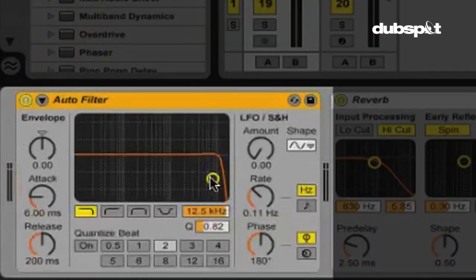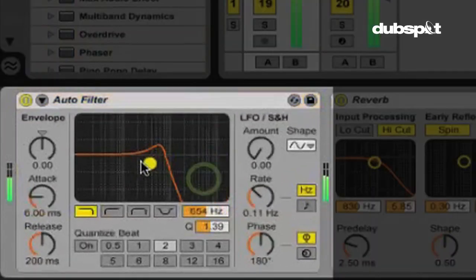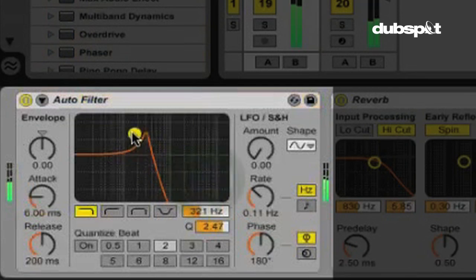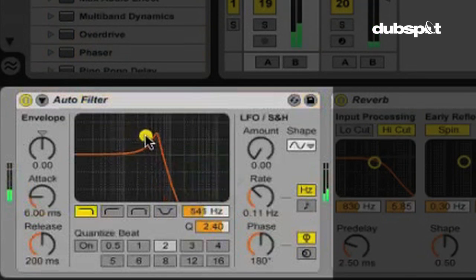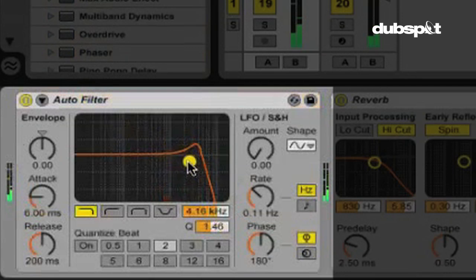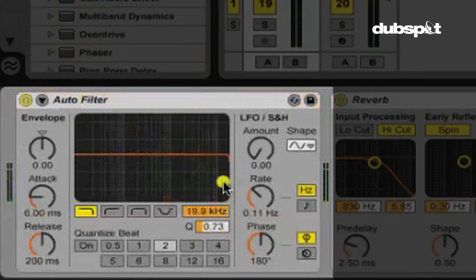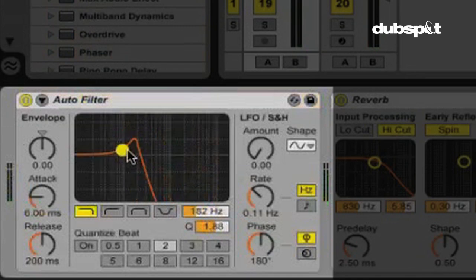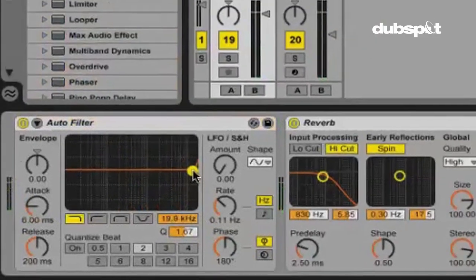And I think I want the filter to gradually sweep up as well. To gradually open up this low pass filter.